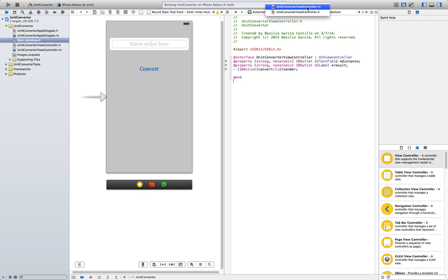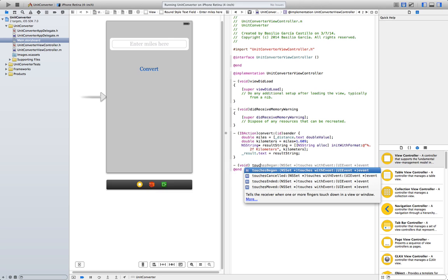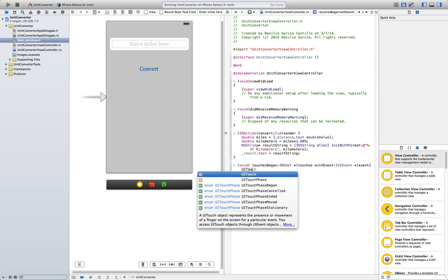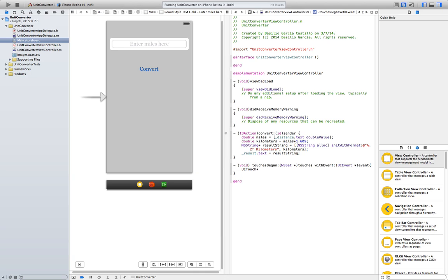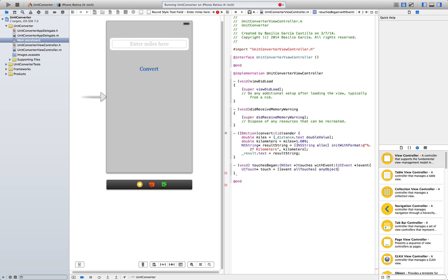Go to the implementation file. This time, we're going to create a void touchesBegan. Just press Tab a couple times. This method is already included in Xcode. That's why we didn't have to include it in our header file. And we're going to create a touch object. UITouch. Remember to use the pointer. Touch equals this initial set. This is a little special. Event, all touches, any object. This syntax is a little weird, but it's basically saying that it's creating an object whenever the user touches any object, anything on the screen.